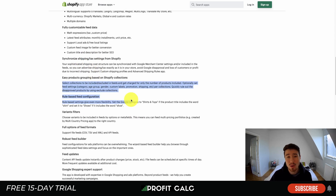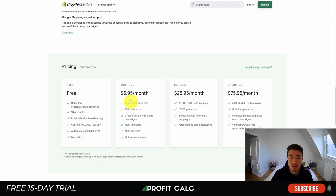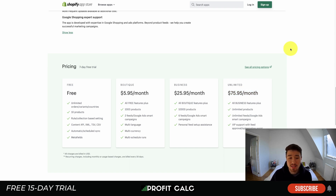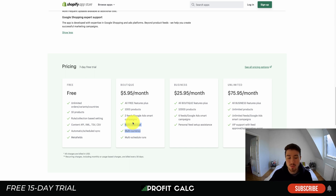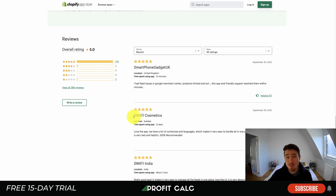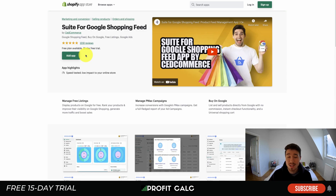In terms of pricing for Wooly Tech, there's a 7-day free trial with a free plan, going all the way up to an unlimited plan at $76/month. Pricing depends on the number of products you want to sync and the number of feeds, as well as whether you need multi-language and multi-currency support for your Google Ads smart campaigns. It's sitting at a really nice 5 stars with 275 five-star reviews — great reviews from its customers.